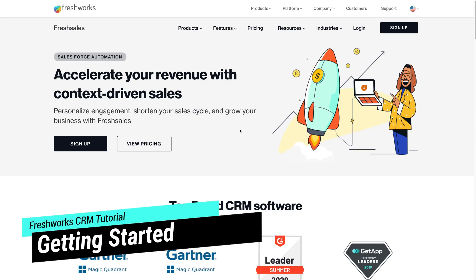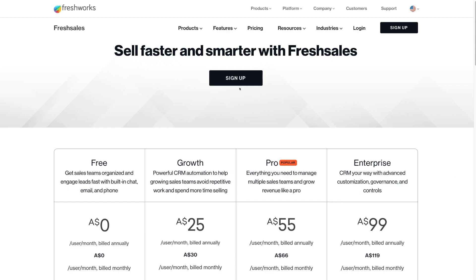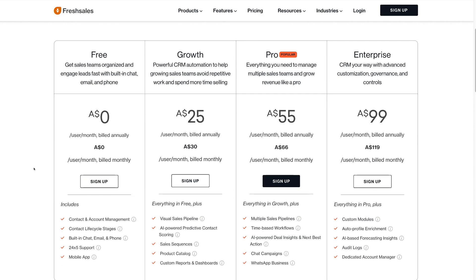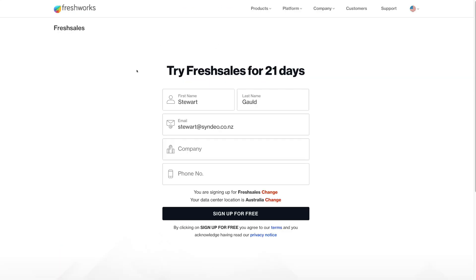With that out of the way, let's go ahead and navigate up to pricing. Today we're going to focus on Freshworks' free plan. You can always upgrade to a paid plan if you want more extensive features. What we're going to do is navigate over to the free plan and help you get up and running with some of the important features it has to offer — this is sufficient for small businesses. Go ahead and select sign up, and we'll meet you inside the Freshworks CRM.